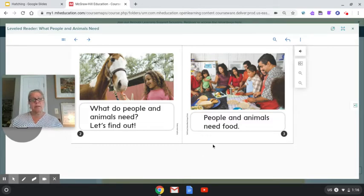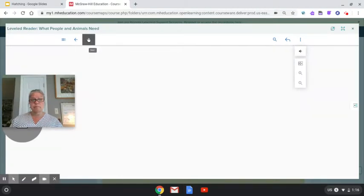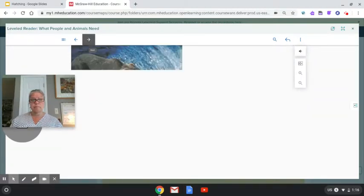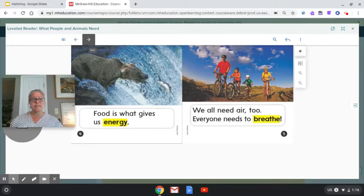People and animals need food. Food is what gives us energy.